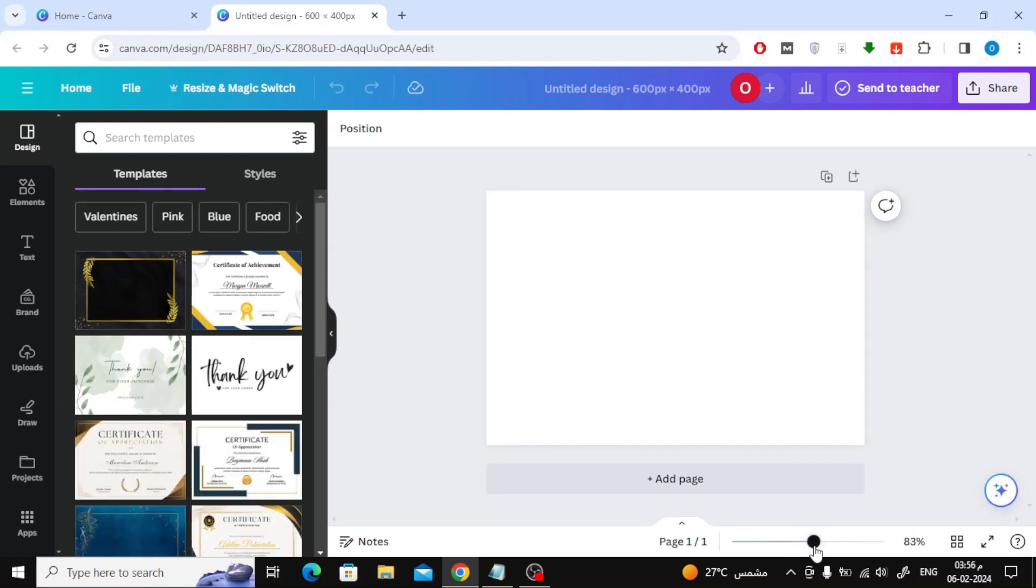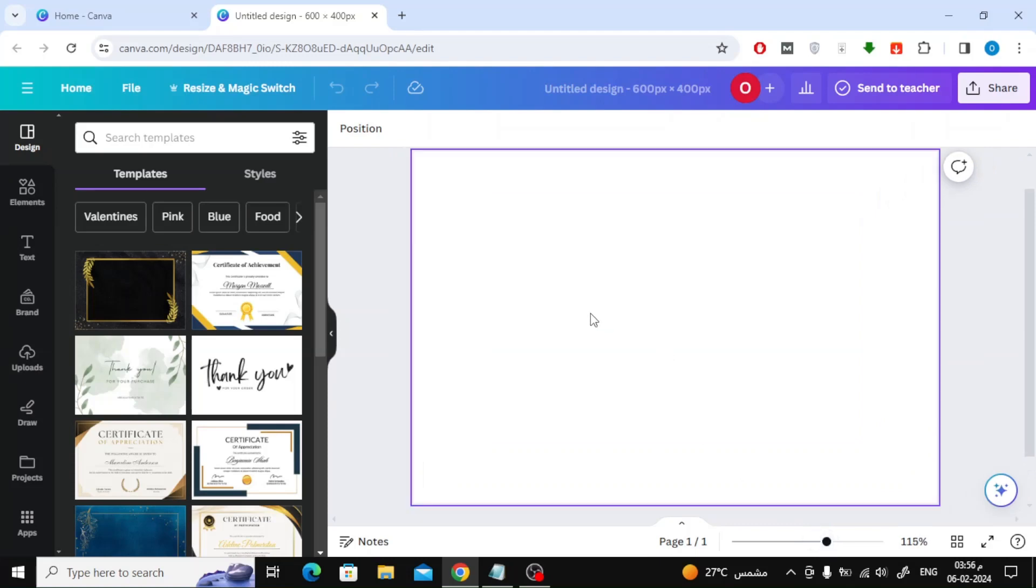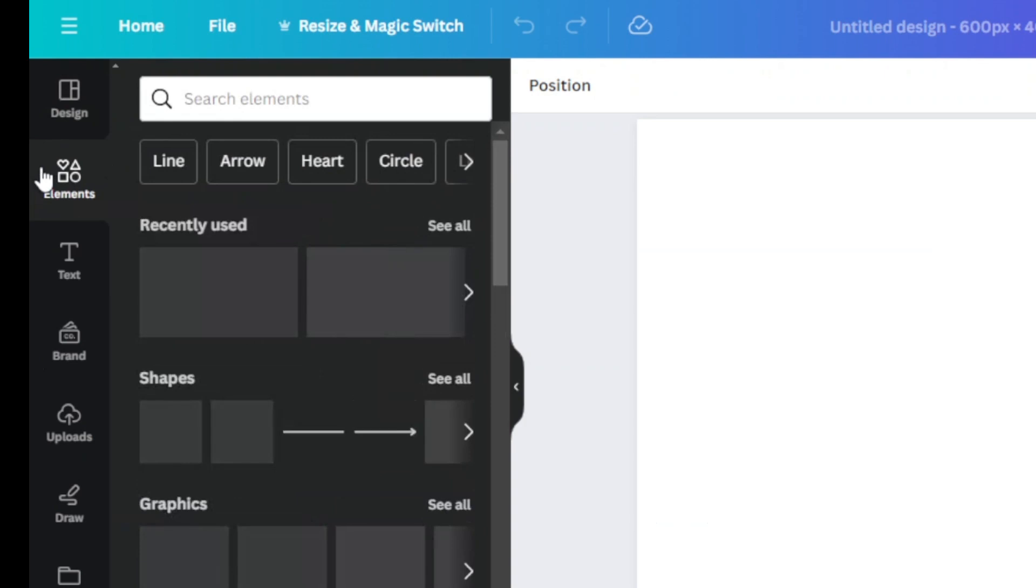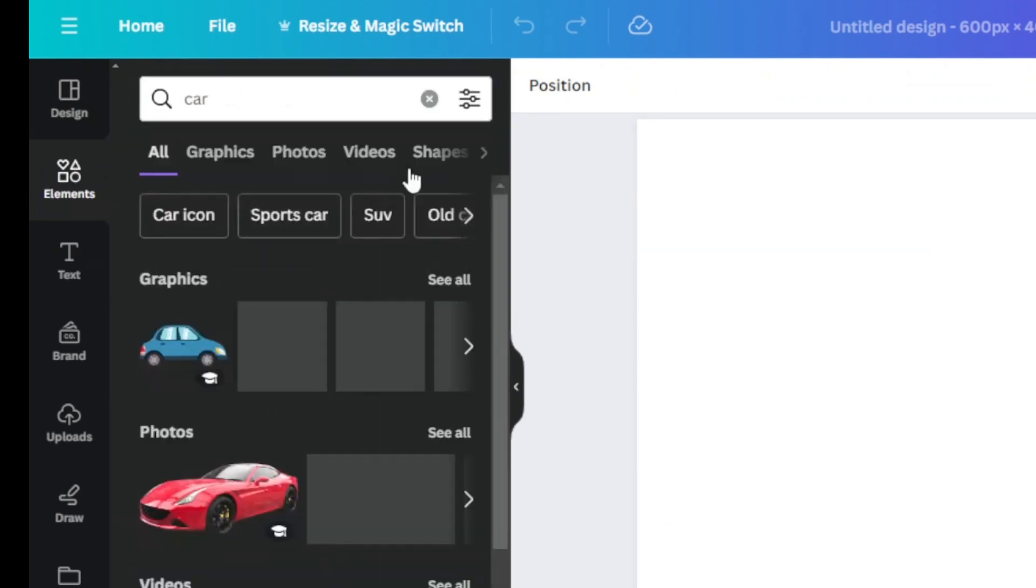First, we will need to add our image. You can upload your own image to Canva, or you can choose one of the ready-to-use images in Canva. From the Elements section you can search for an image you want. Here I will search for a picture of a car.